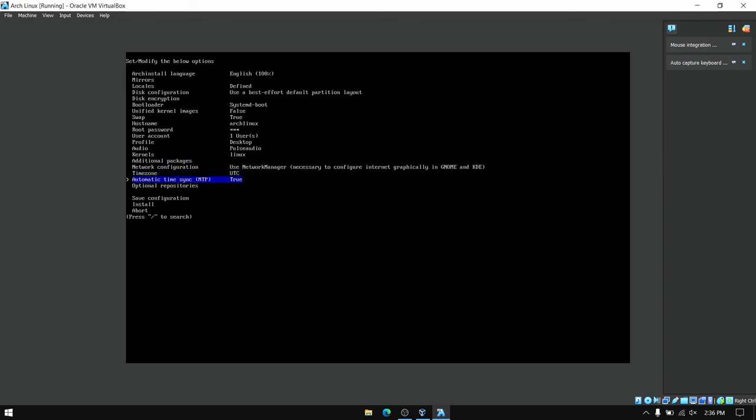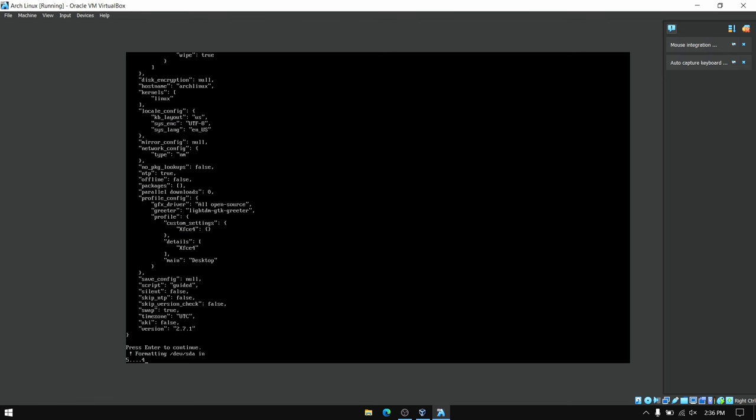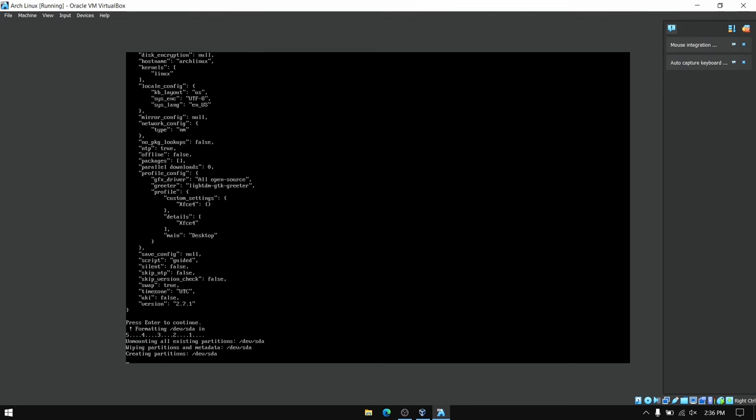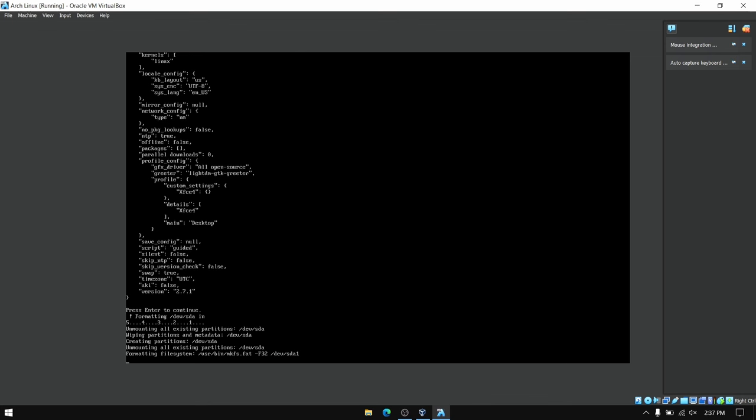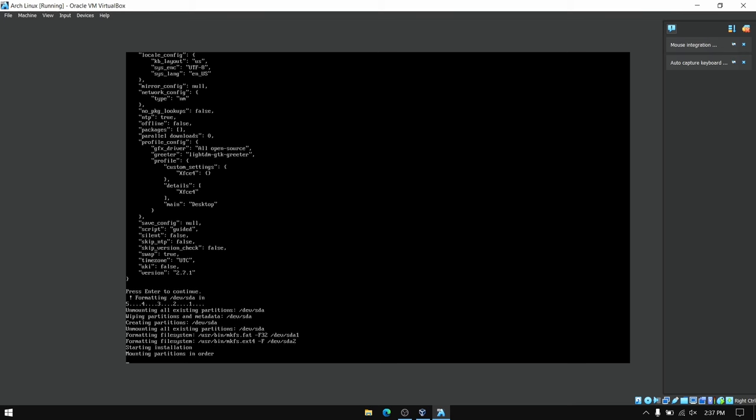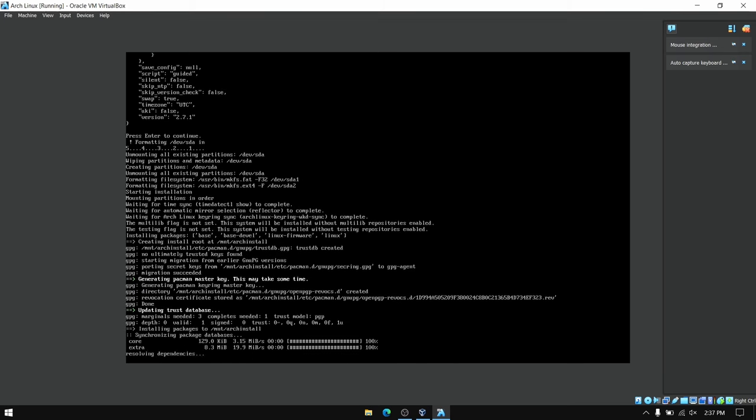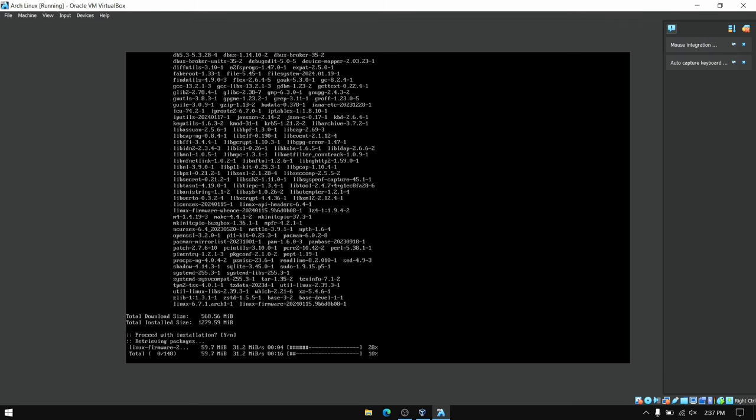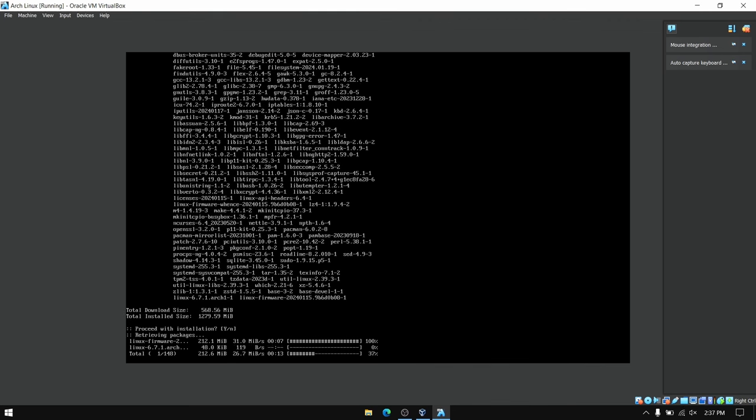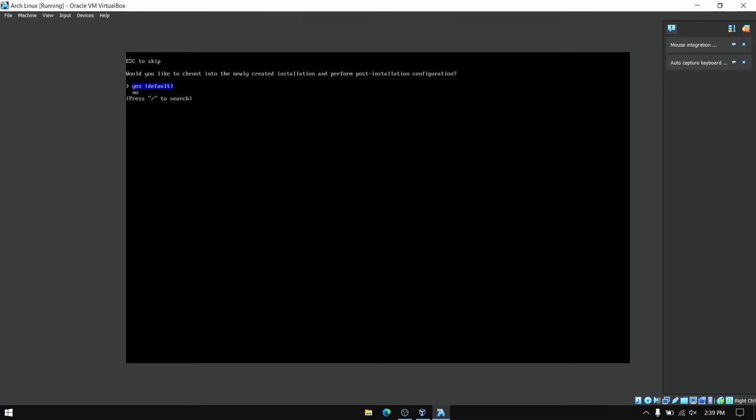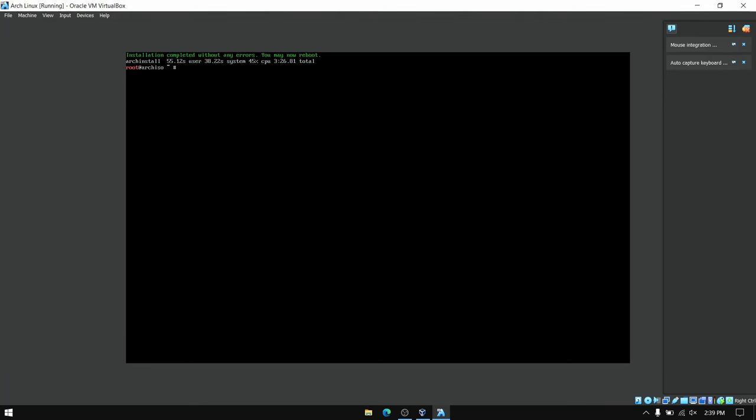This process is going to take a while so I am going to fast forward this part. Once the installation is finished you can then reboot. Type reboot to reboot your virtual machine.